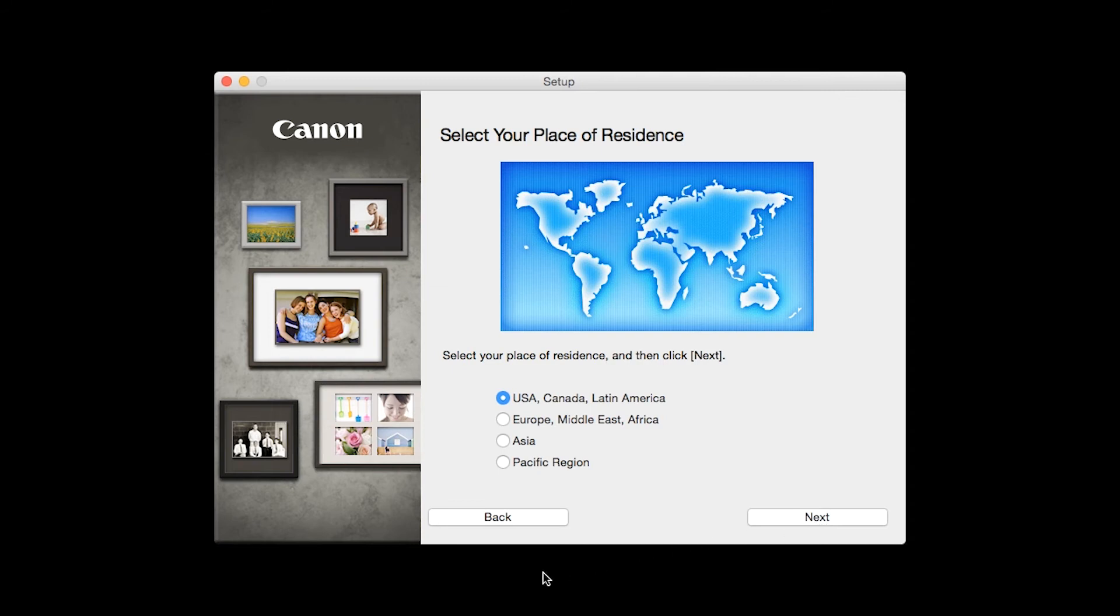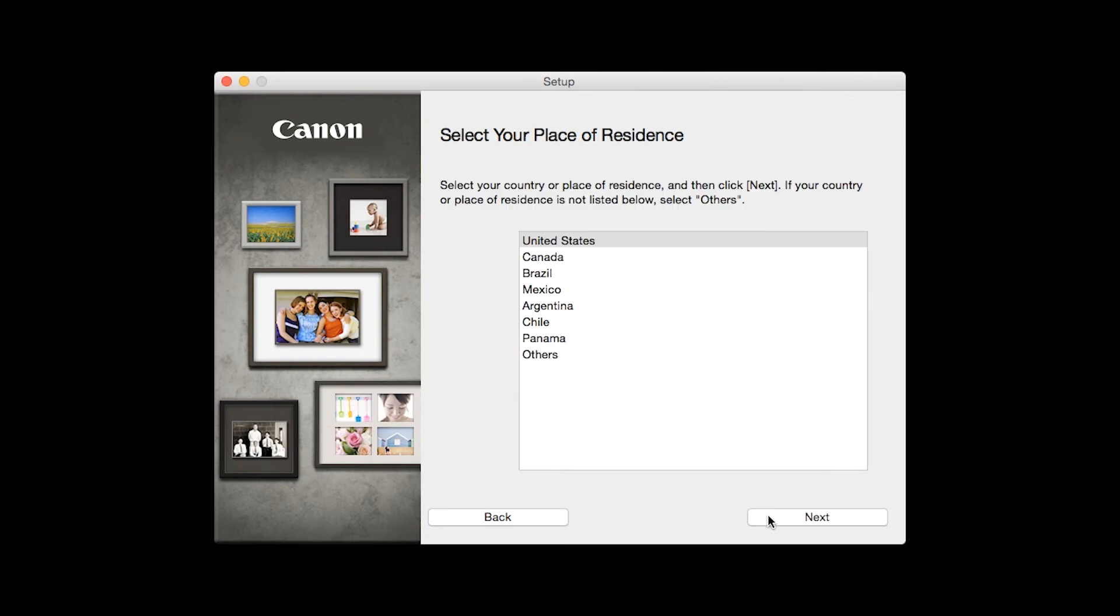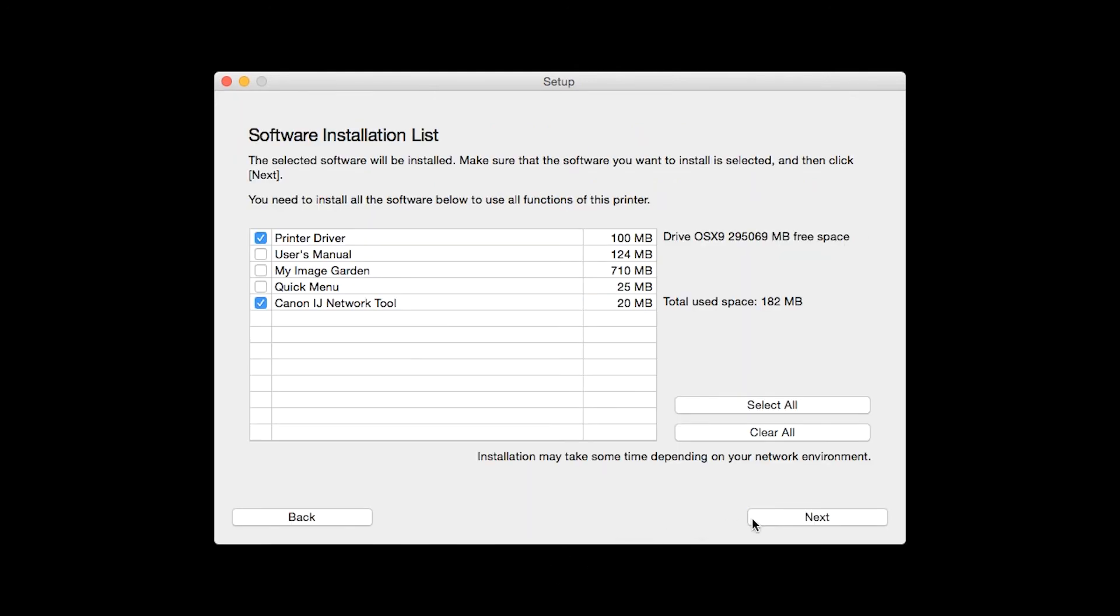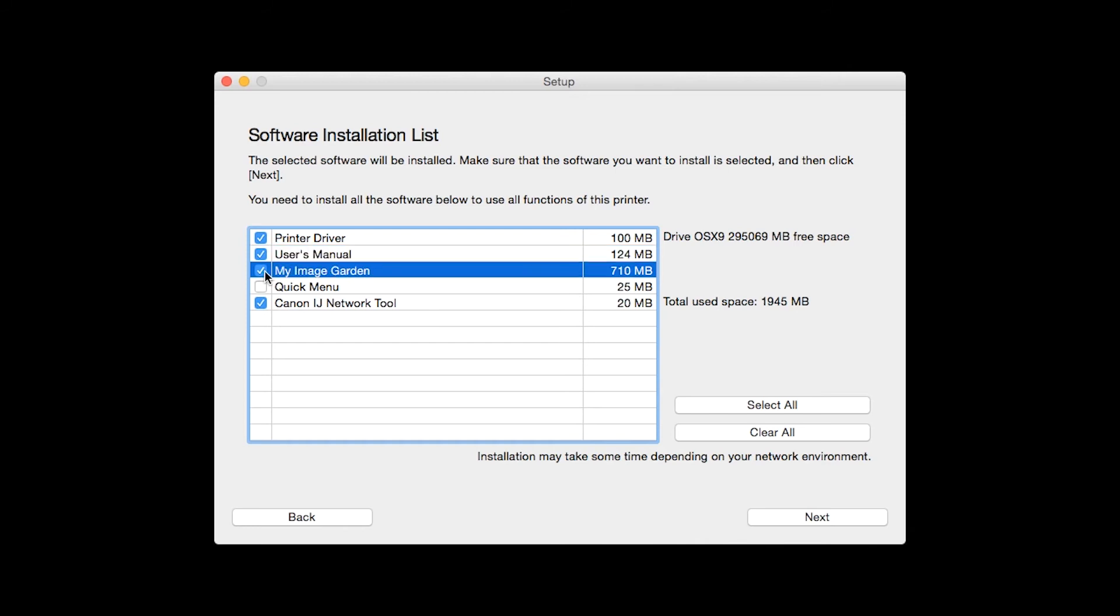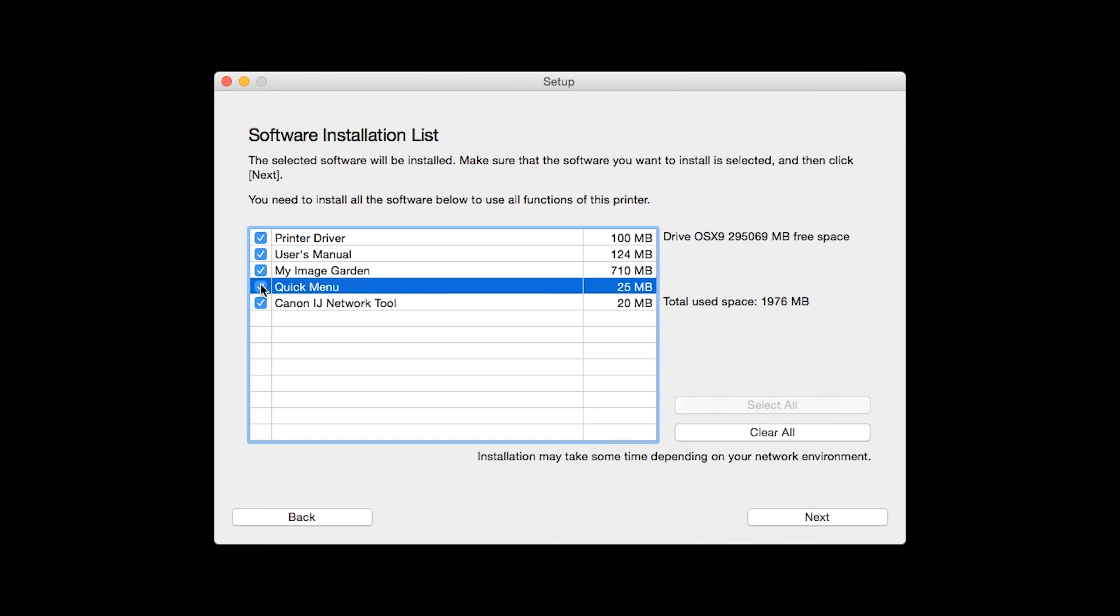Select your place of residence and click Next. A list of applications will appear. Verify that the printer driver and Canon iJ Network tool are selected, as well as any other optional software you'd like to install, and then click Next.